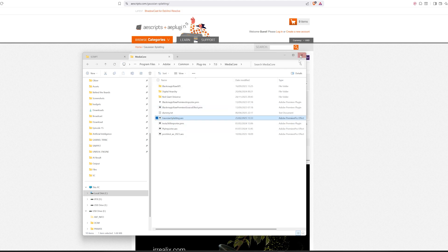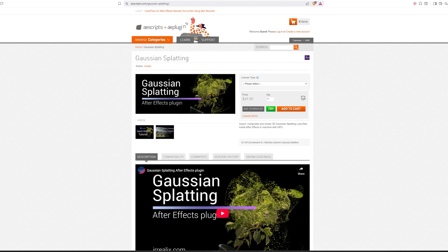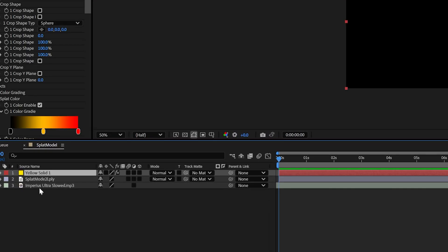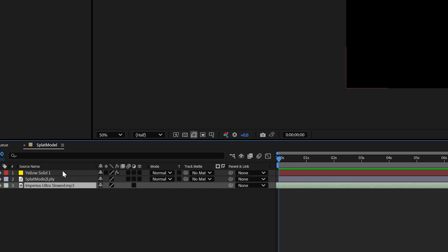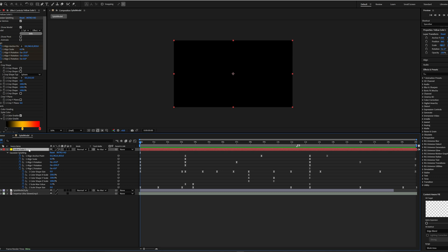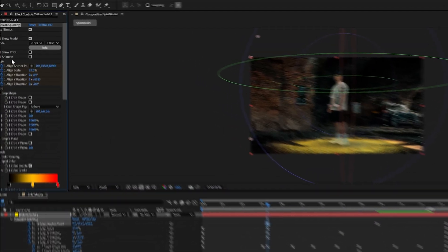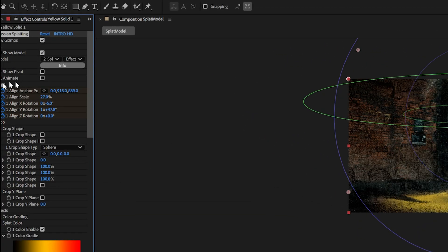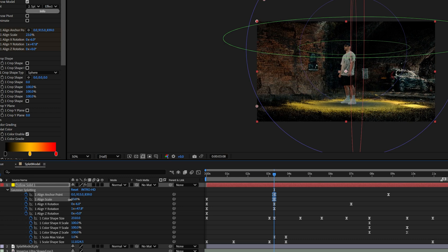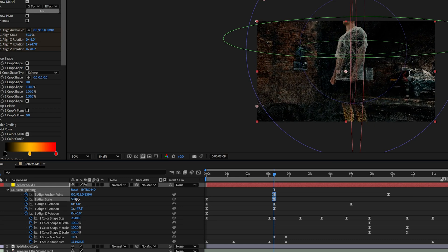Reopen After Effects and the plugin should work. I imported the splat, created a solid, and imported the song to edit on the beat — so we have three layers. Click on the solid layer and press U to see all the animations and keyframes. First you have the Anchor Point, which places the pivot point in the middle of the character so all animation relates to it. Second is Align Skin, which controls the depth of the camera — further or closer to the subject.